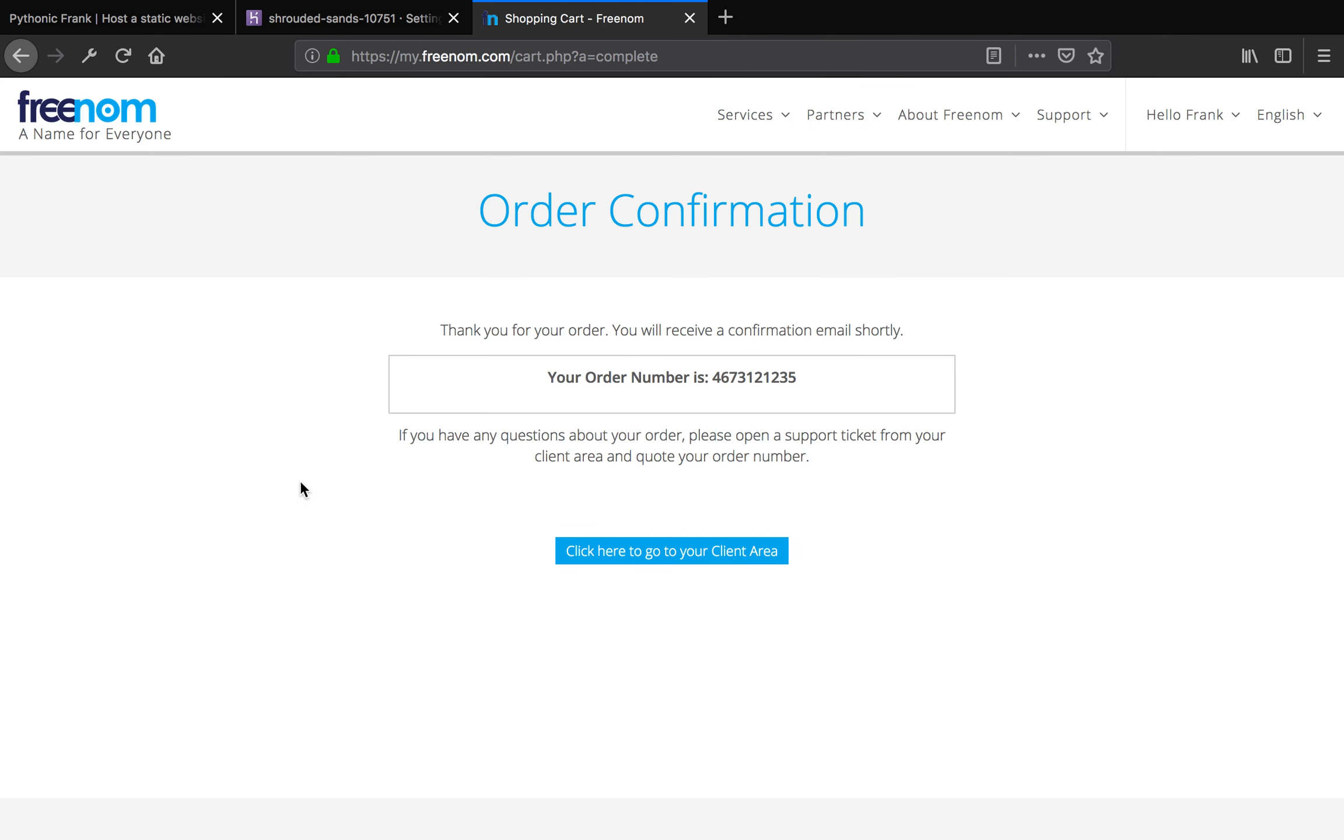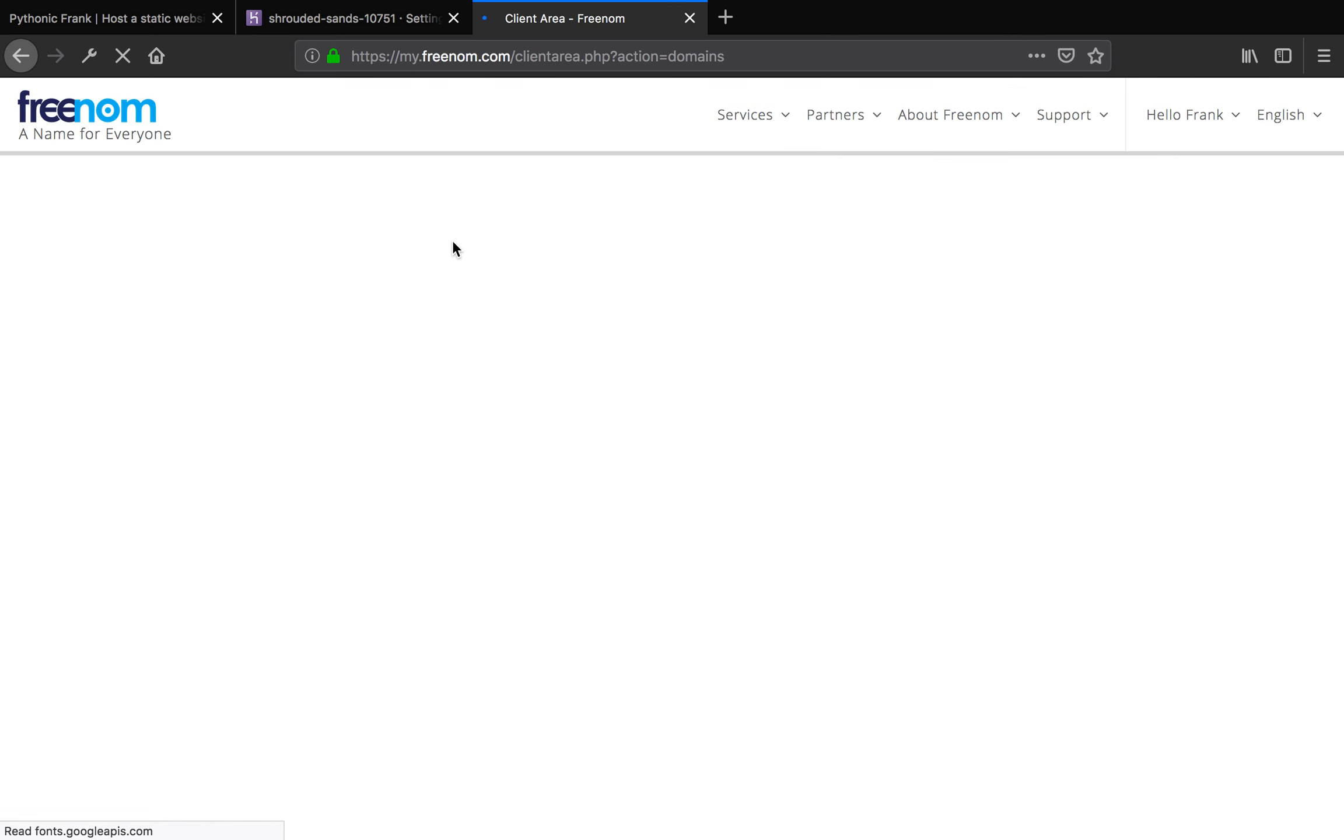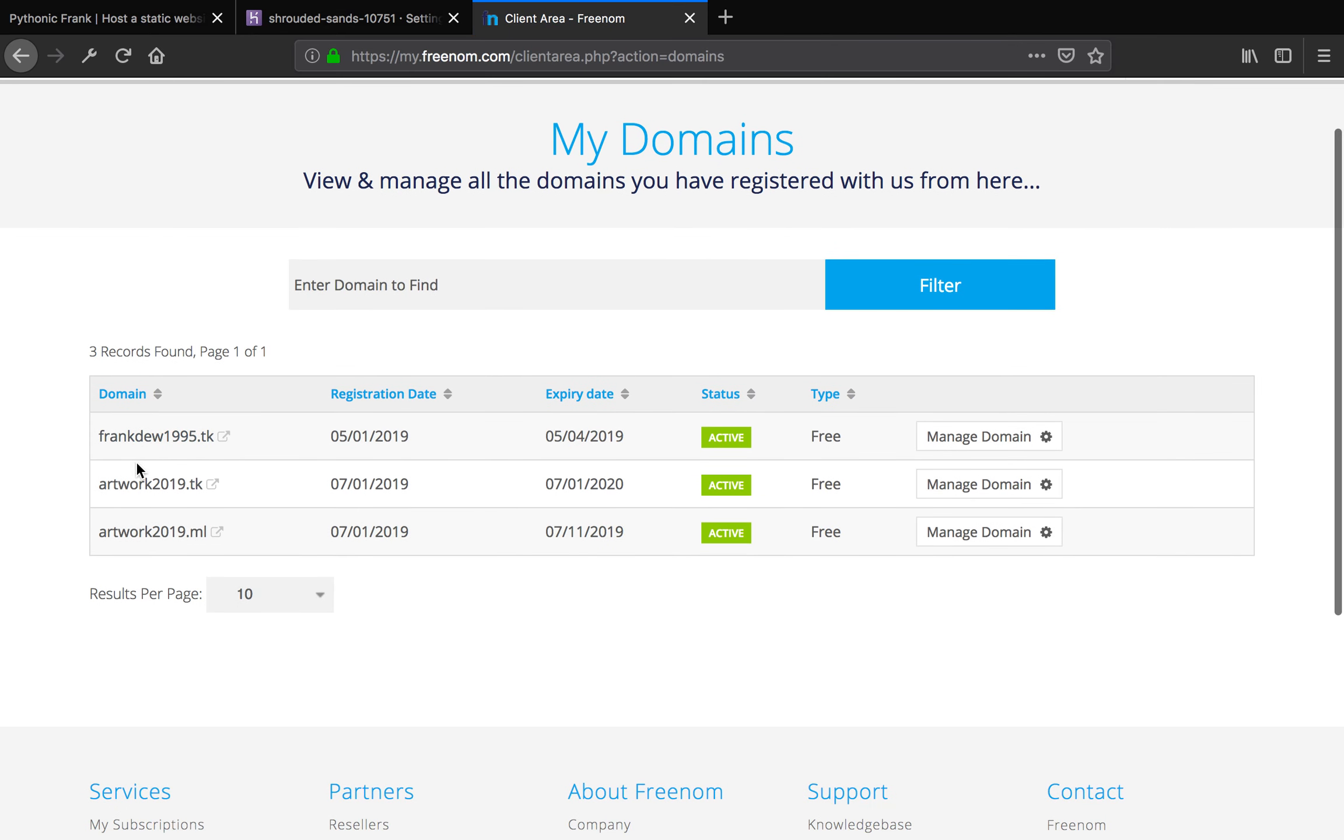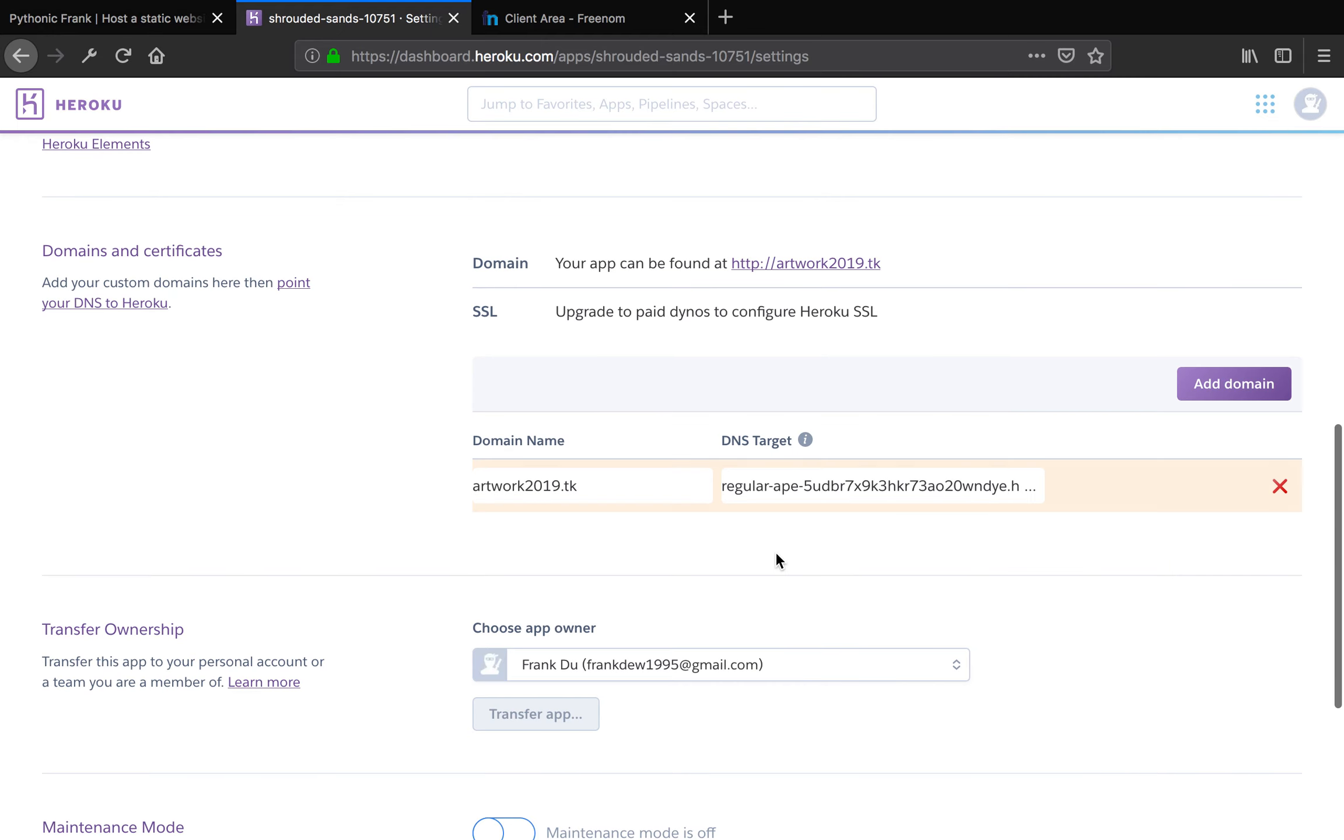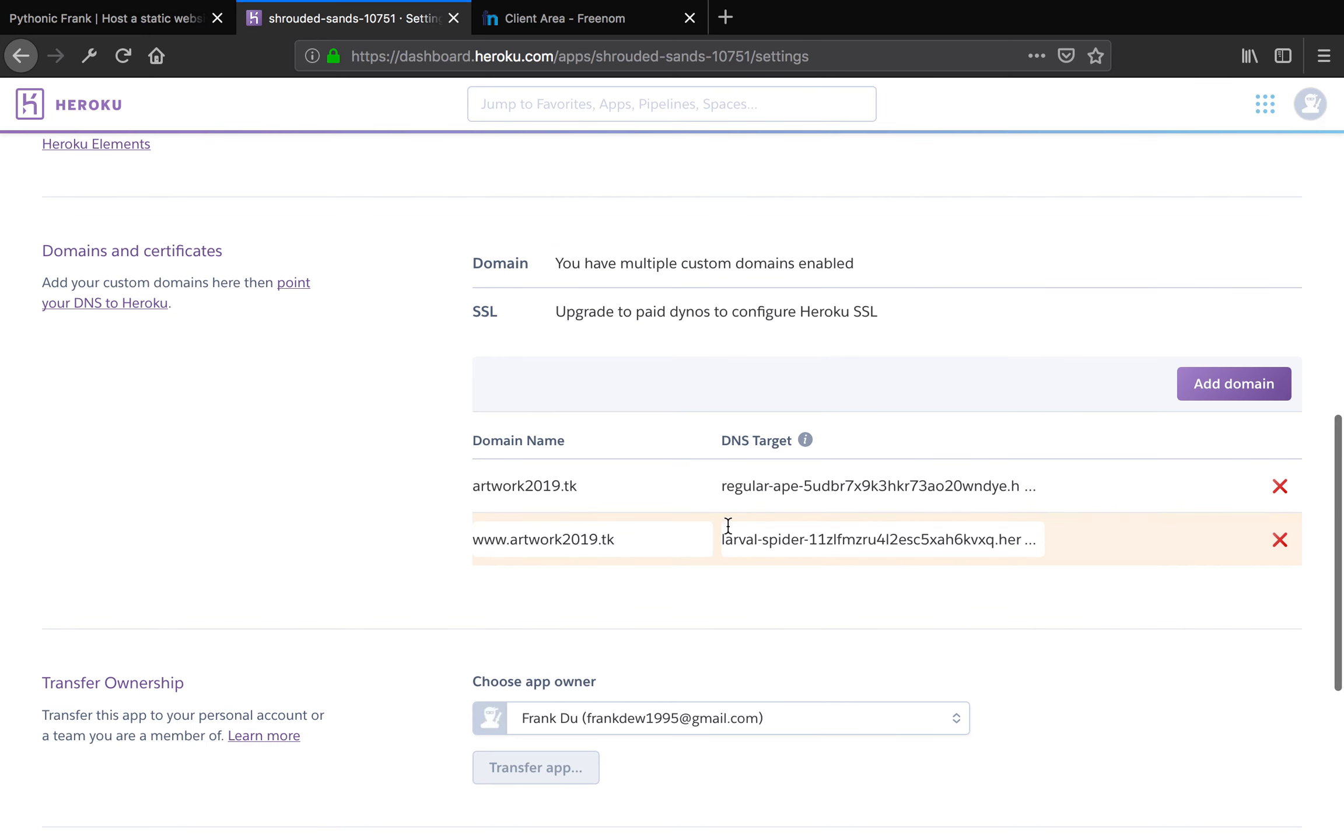I'm going to go ahead and add the artwork2019.tk. So that is my domain here. I actually had a domain already. I have three domains now. So I want to add this domain. artwork2019.tk. Save changes. I'm going to add another domain. I'll explain why. I'm going to add www.artwork2019.tk. Save changes.